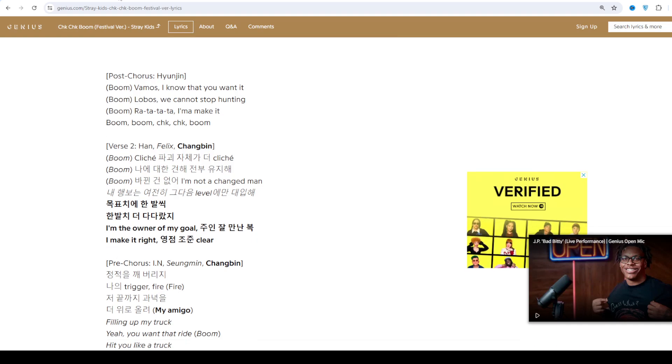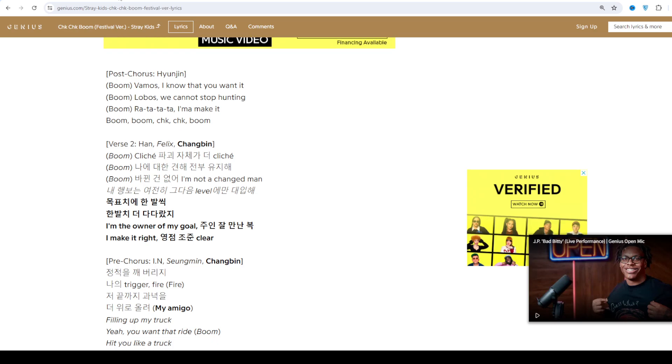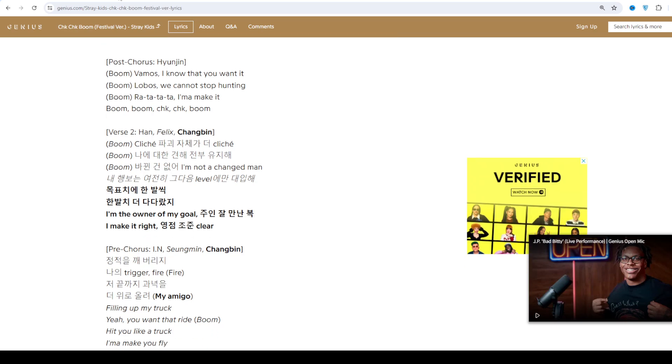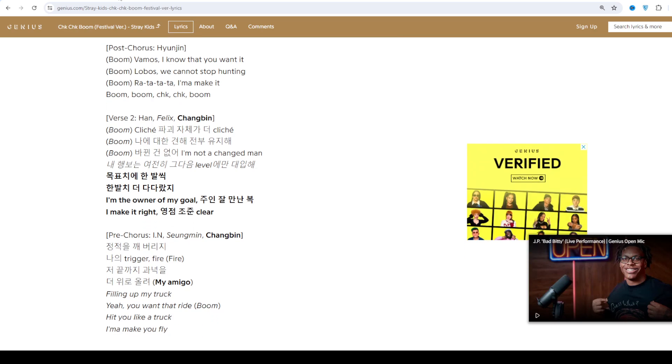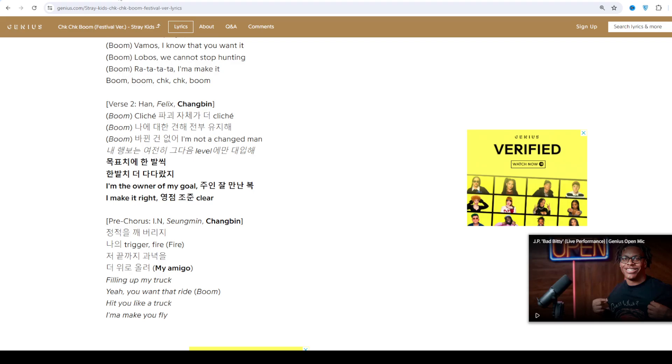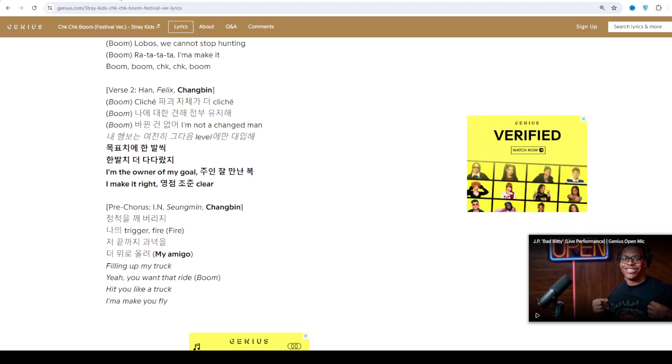The second installment, Clé 2: Yellow Wood featuring Side Effects, also gathered a lot of public attention due to its originality.